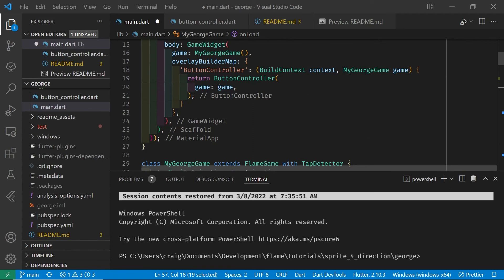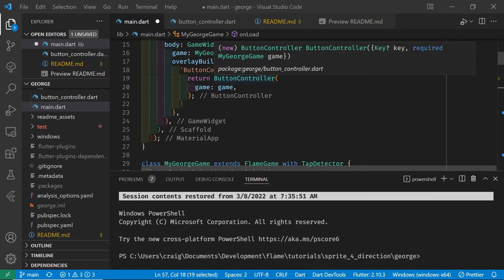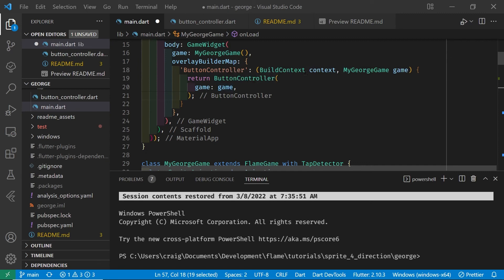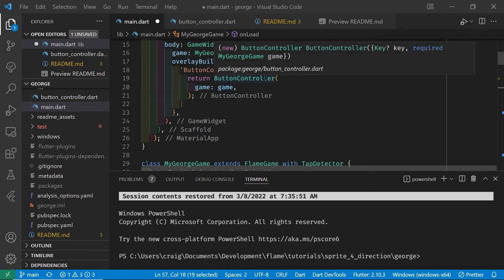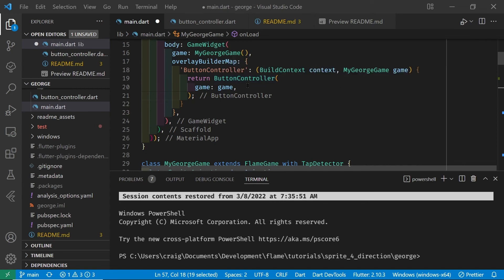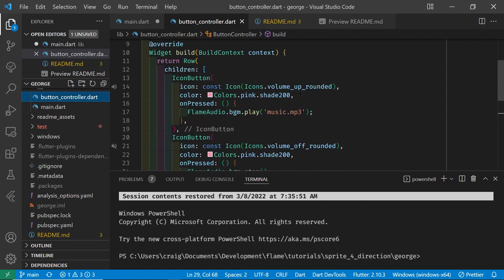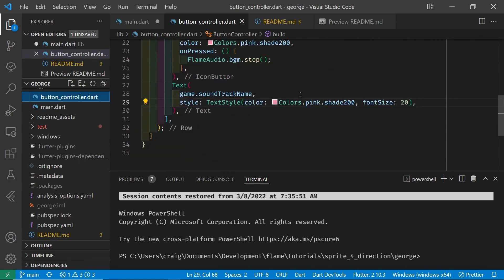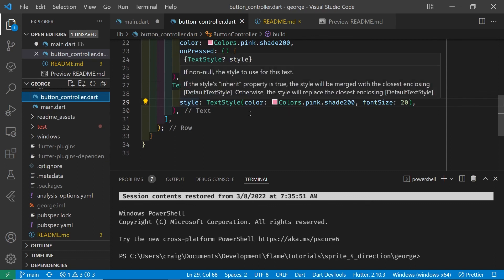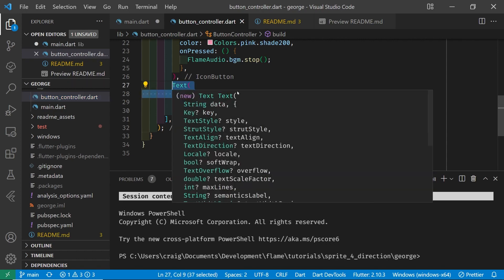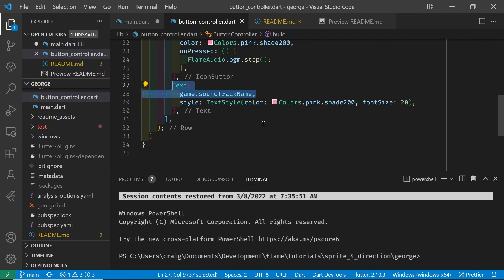If you just want to display something you don't necessarily need to pass the game state to the widget. However, in many cases you will want to. So we're also passing in the game instance. We set up this game property in the ButtonController constructor. Once we have the game inside the stateless widget we can access specific properties of the game — for this demonstration we're just showing the name of the soundtrack. The main point is that you can access properties or variables from within the game.